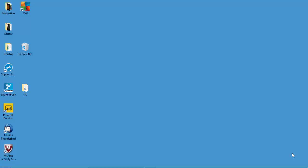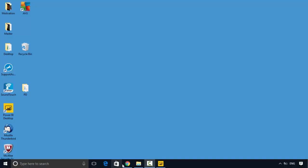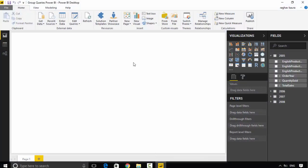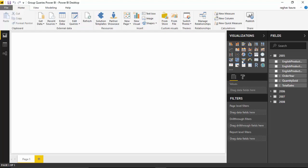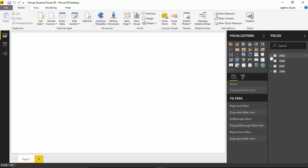Hello everyone. In this video we will learn how to group queries in Power BI. I've got Power BI Desktop open with sales data for 2005, 2006, 2007, and 2008 — it's the sales data for the same company across different years.